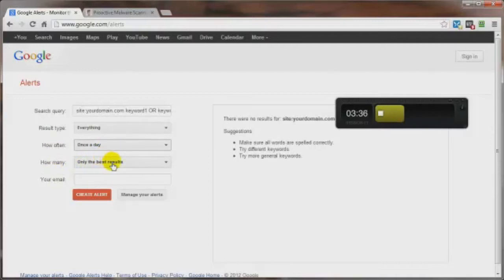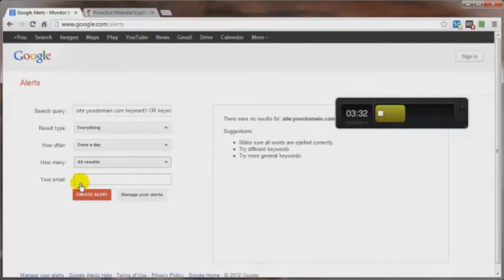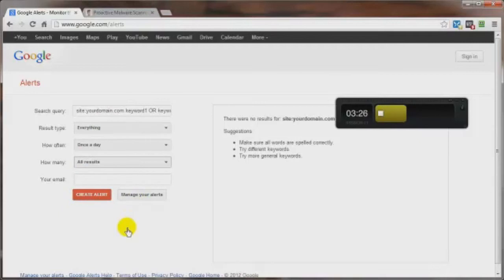How many? Only the best results? I'd say all results. And then your email address that you want the alerts to be sent to then click on create alert and you're good to go.